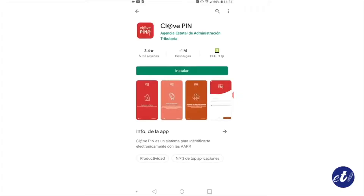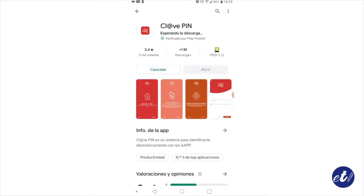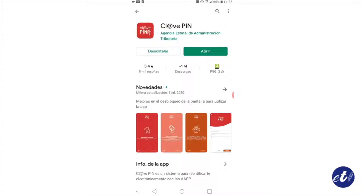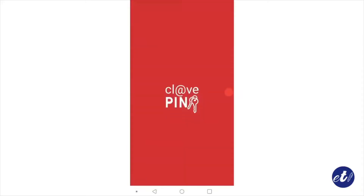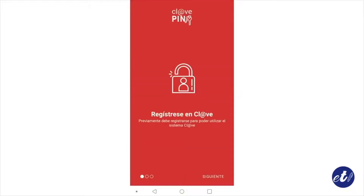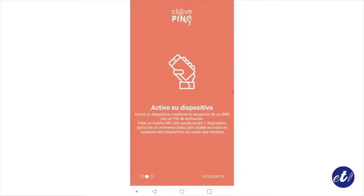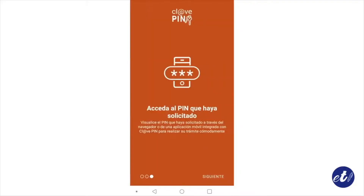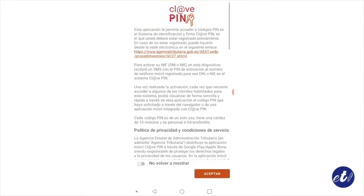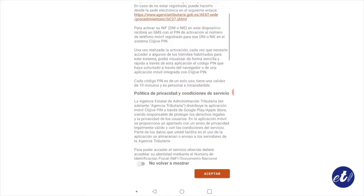We click on Install, and once it is installed we just click on Open. The application will open and we must register, so we are going to follow the steps by clicking Next and accepting the terms and conditions that appear on the application.